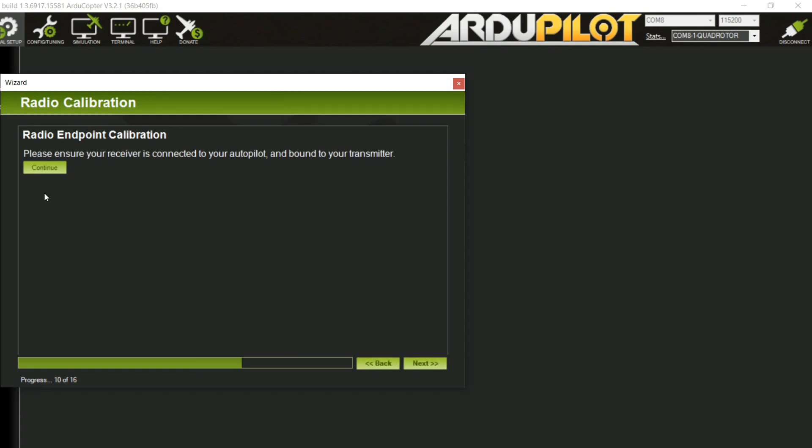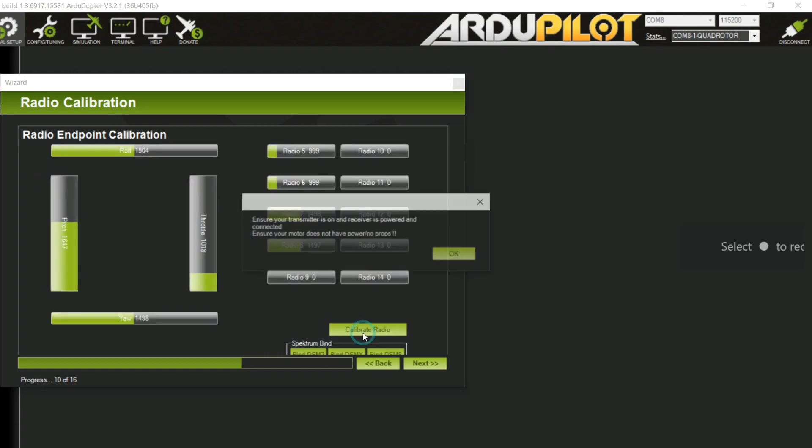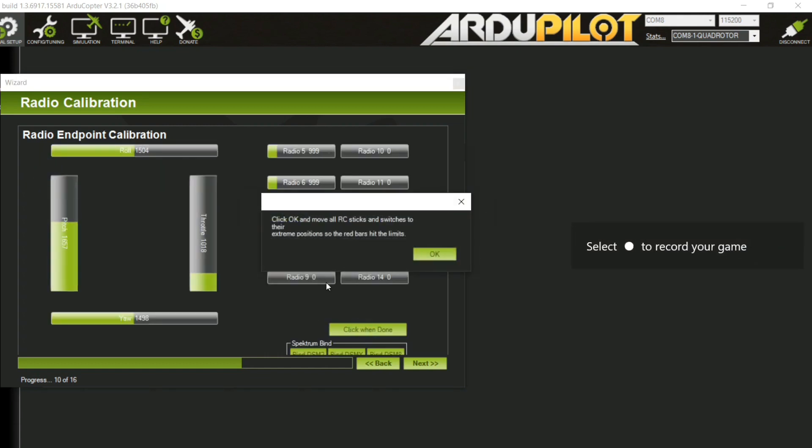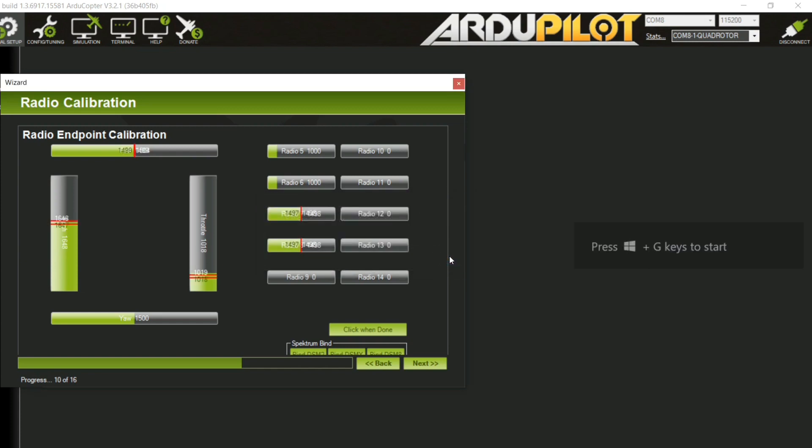Next, radio endpoint calibration. Attach the battery and click calibrate. Move all your sticks to minimum and maximum value. Same with switches.